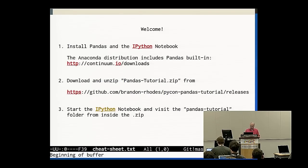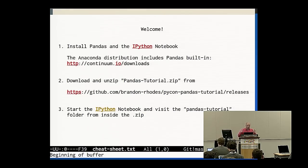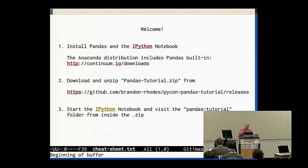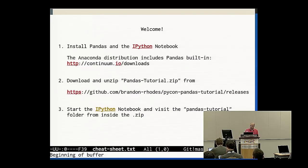So that'll be the basic format. In each of these chunks centered around one of these exercise notebooks, of which there are six, I will start by talking. At some point I will then convince myself to stop and you guys will go to work on the exercises. I'll circulate, I'll answer questions, I'll help out. And then finally I'll come back to the front and try doing a few exercises in front of you so that you can see what my solutions to them look like.